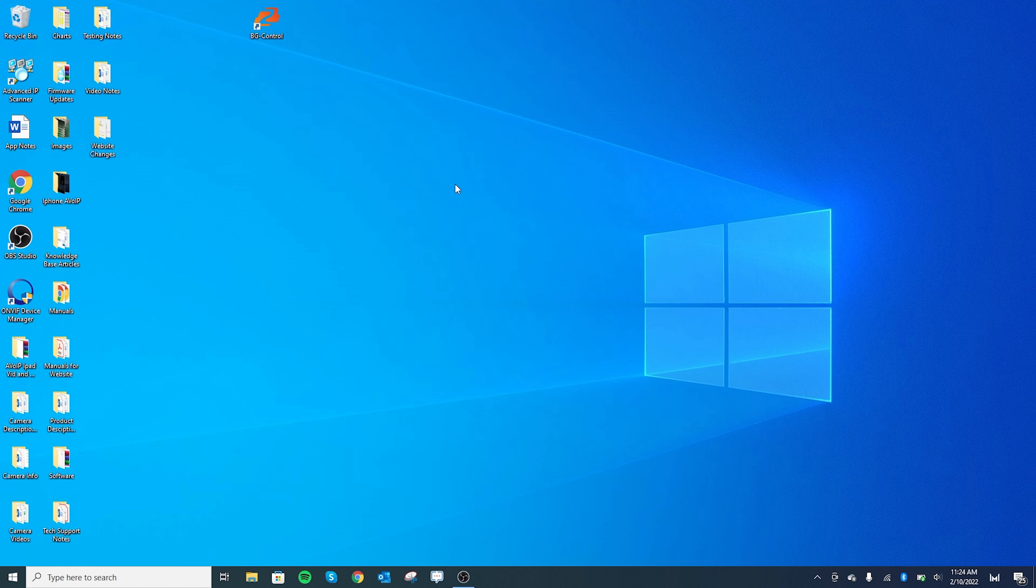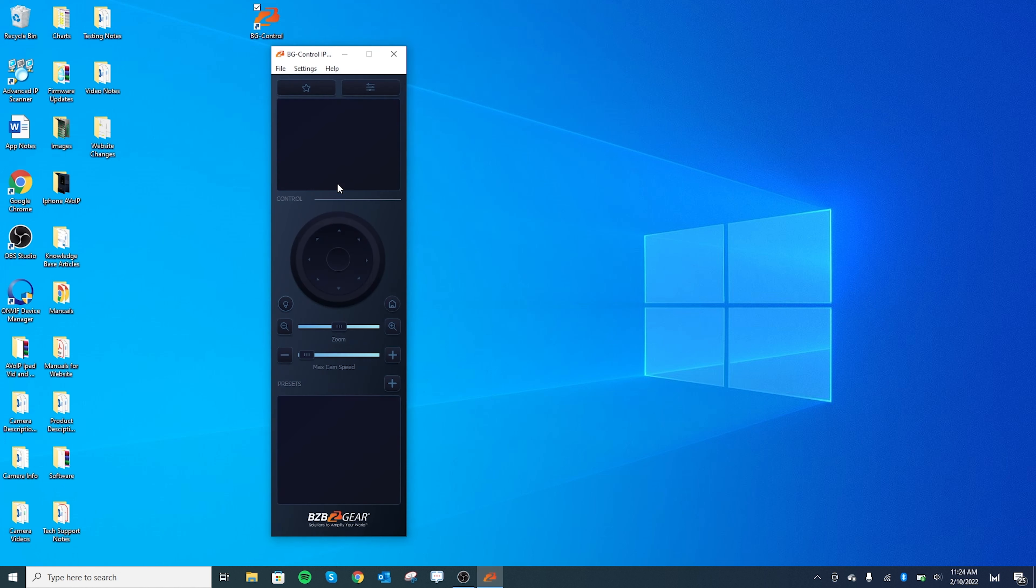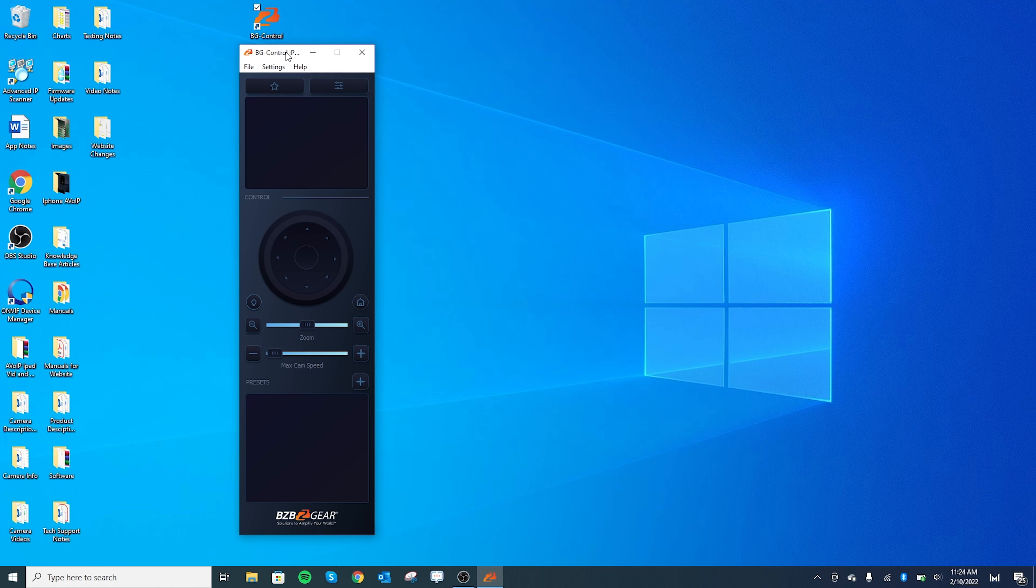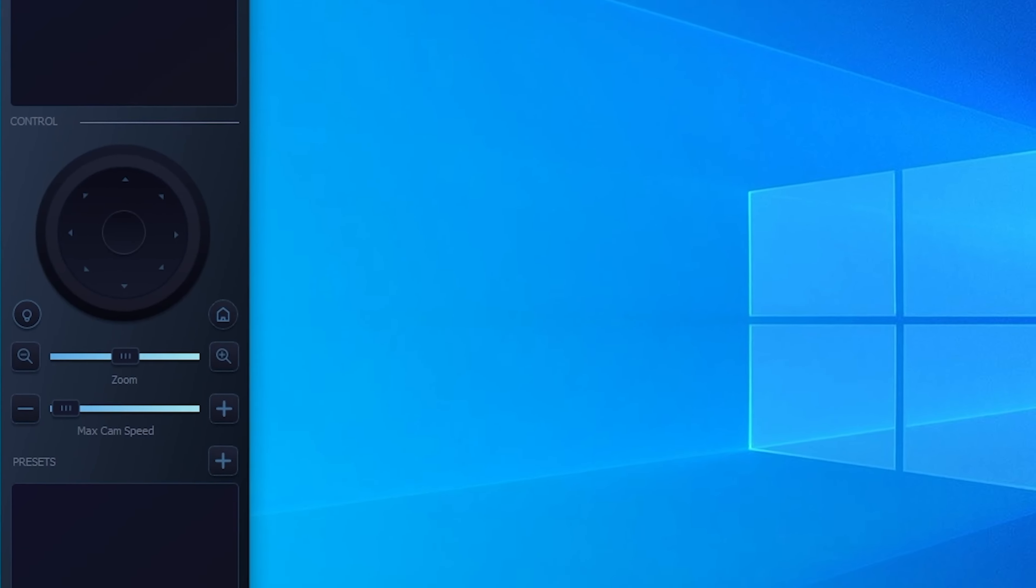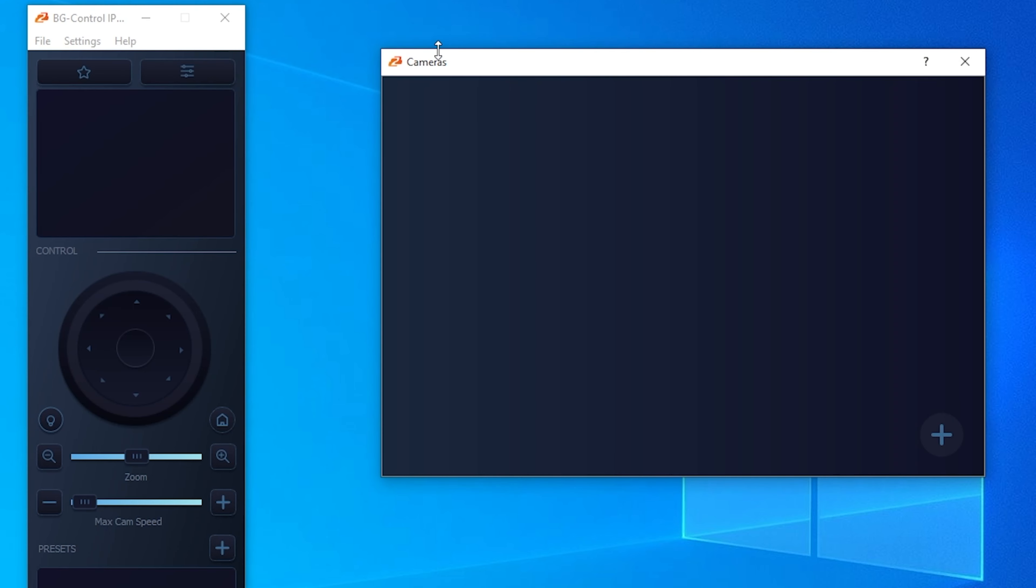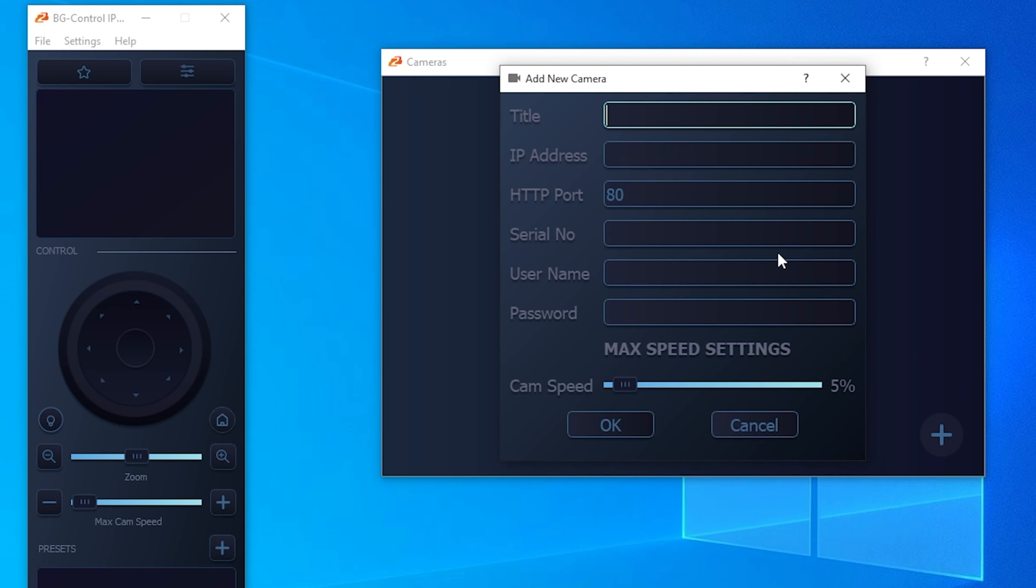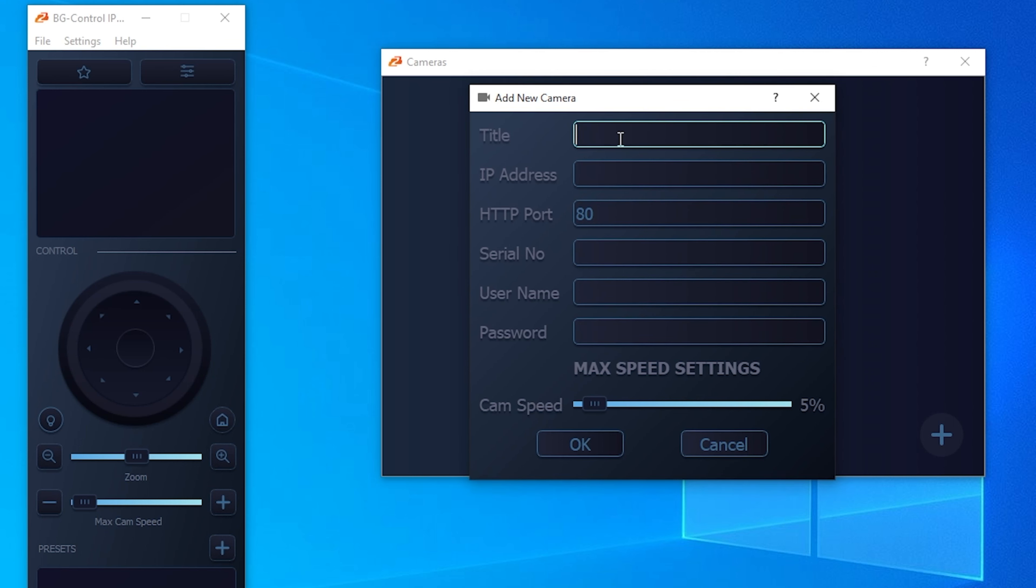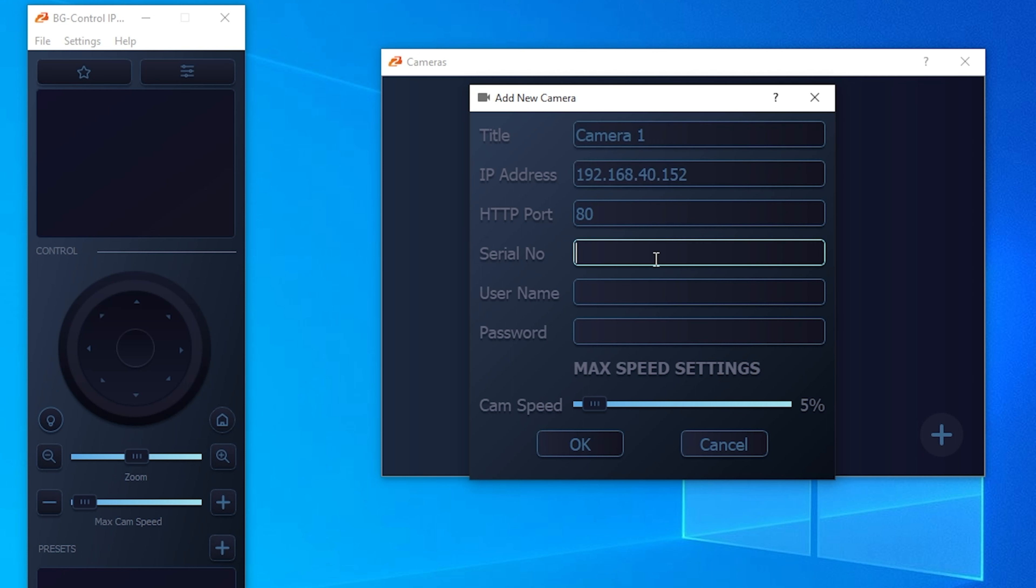As you can see, I have the application already downloaded on our computer. So let's go ahead and open it up. First thing we want to do is add our cameras. Click on this icon up here and hit this plus sign and it's going to give you the list of everything you need to fill in. First is your title. We're going to label this camera one. And then our IP address is going to be 192.168.40.152. Serial number, this is for this camera only. And then username and password are going to be both admin lowercase.